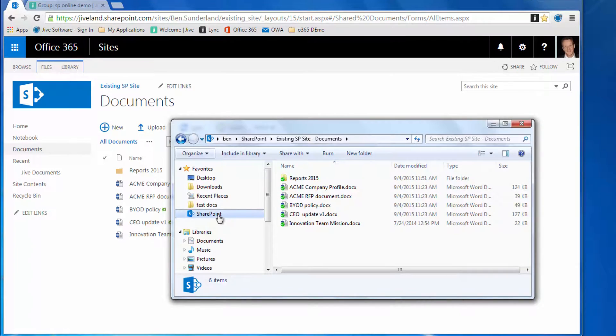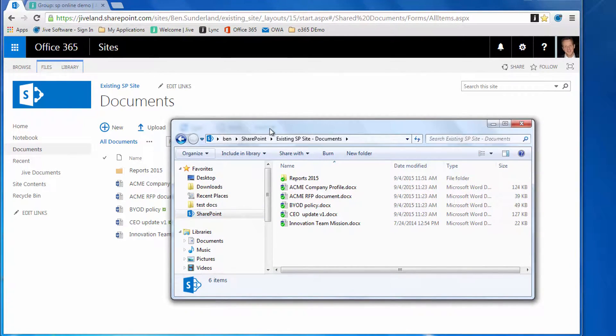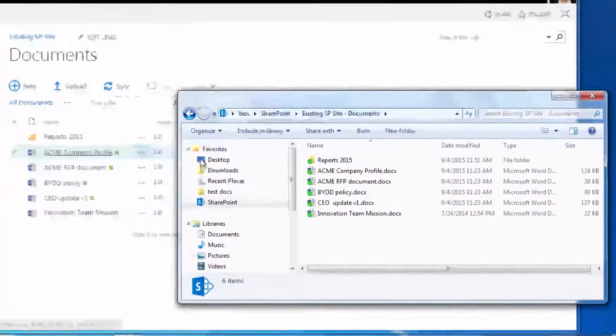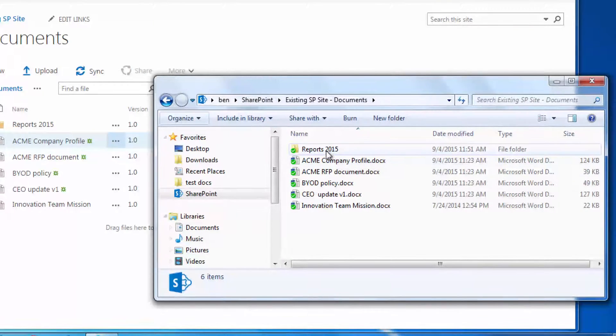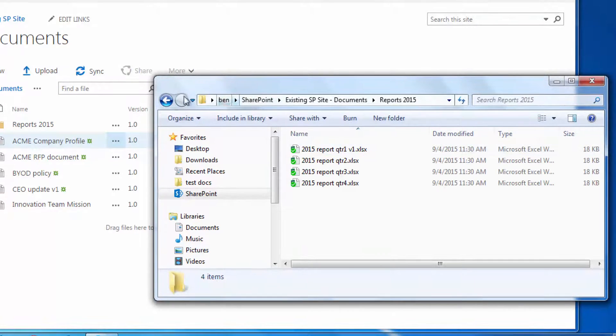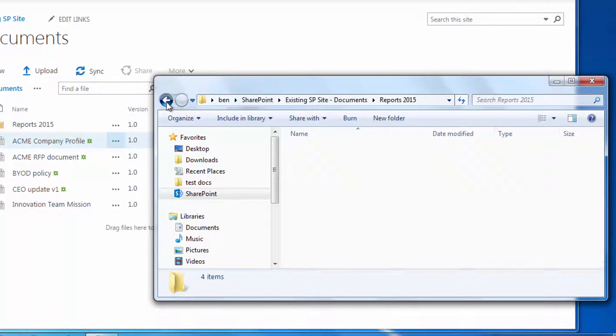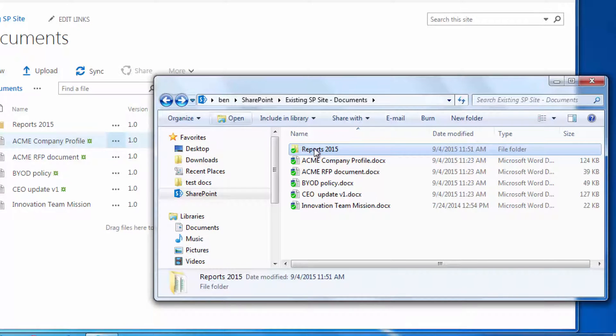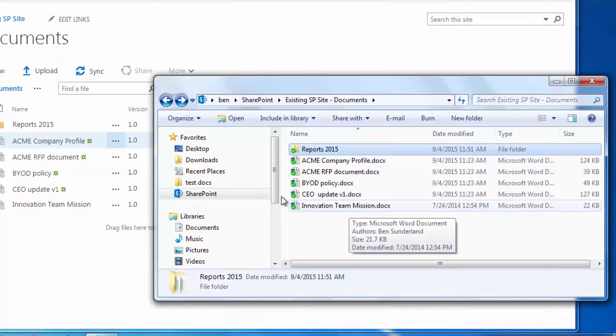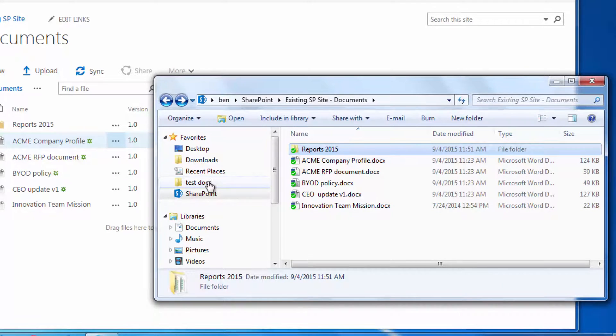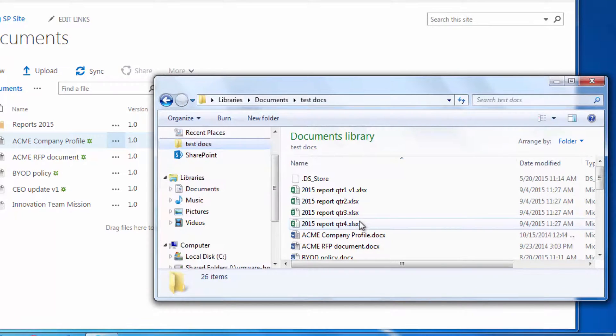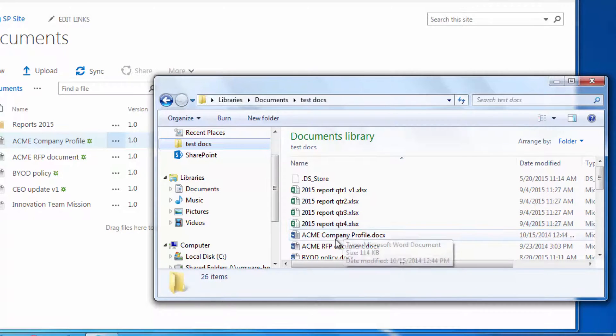Switching back to SharePoint, you can see the documents there. The SharePoint library is synchronized to this guy's local desktop using the OneDrive for Business connector, and you can see he's got a view from Windows Explorer of the same document library.